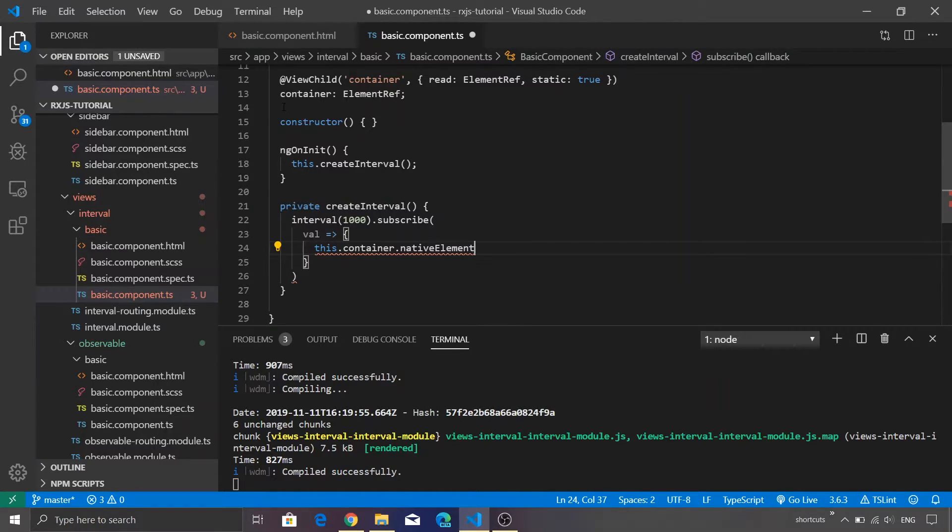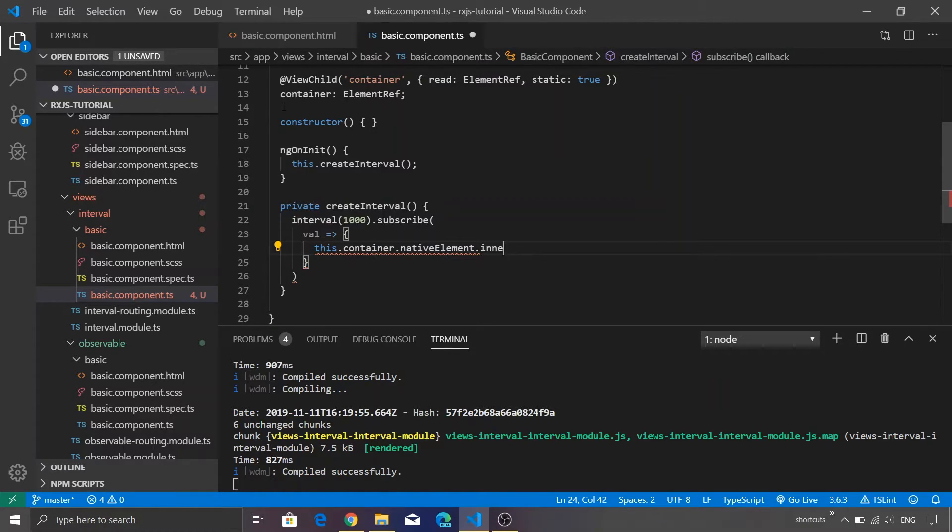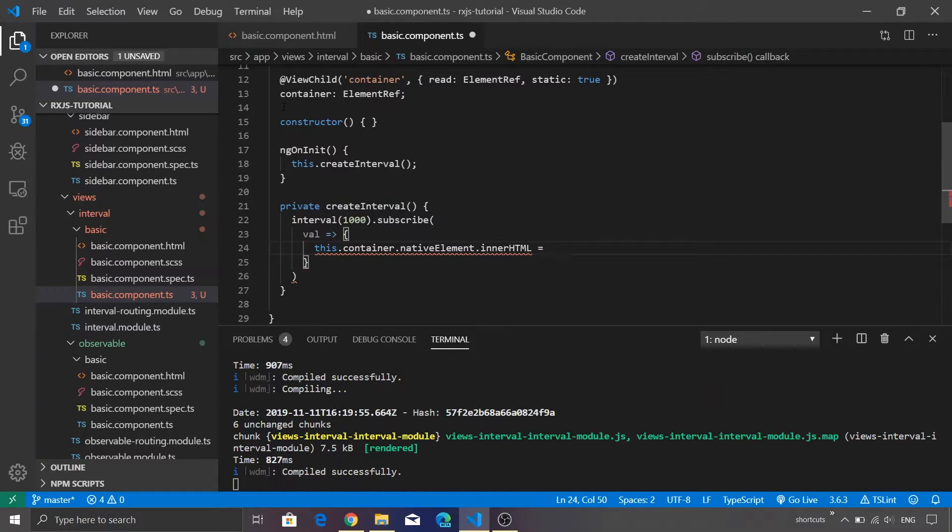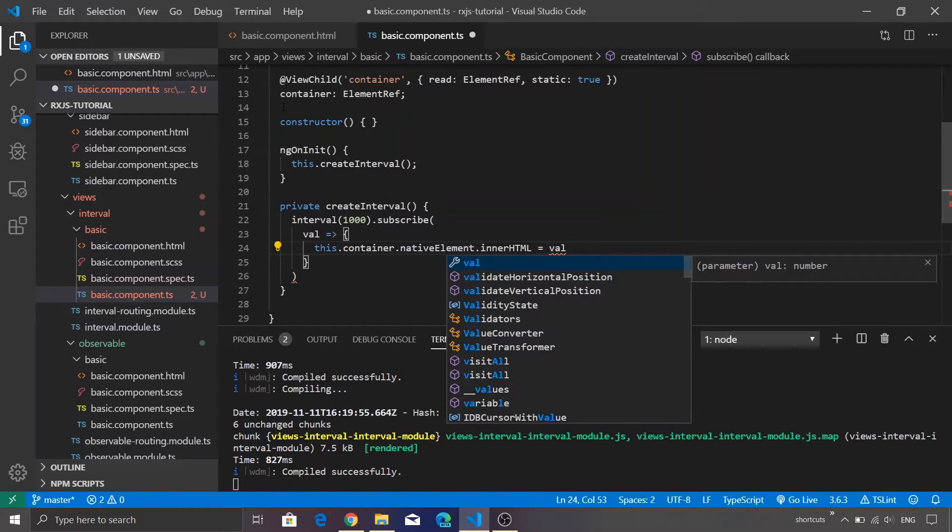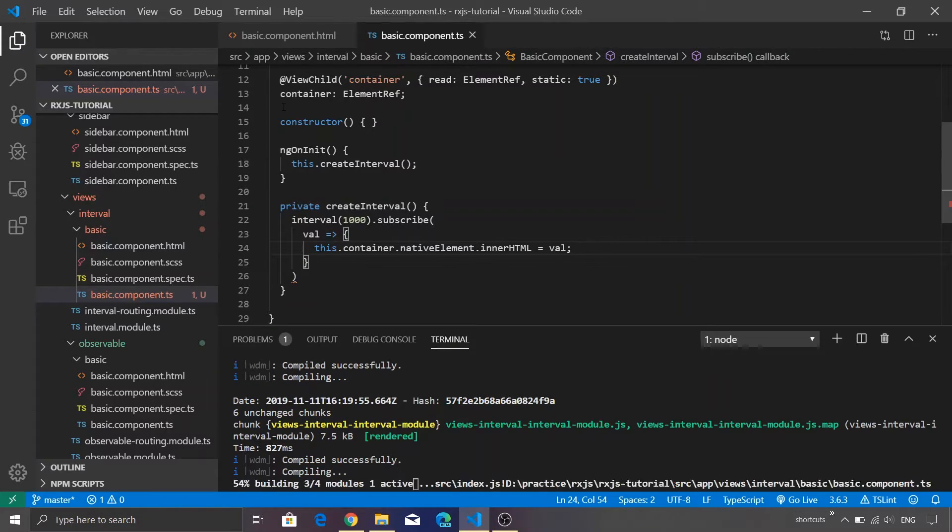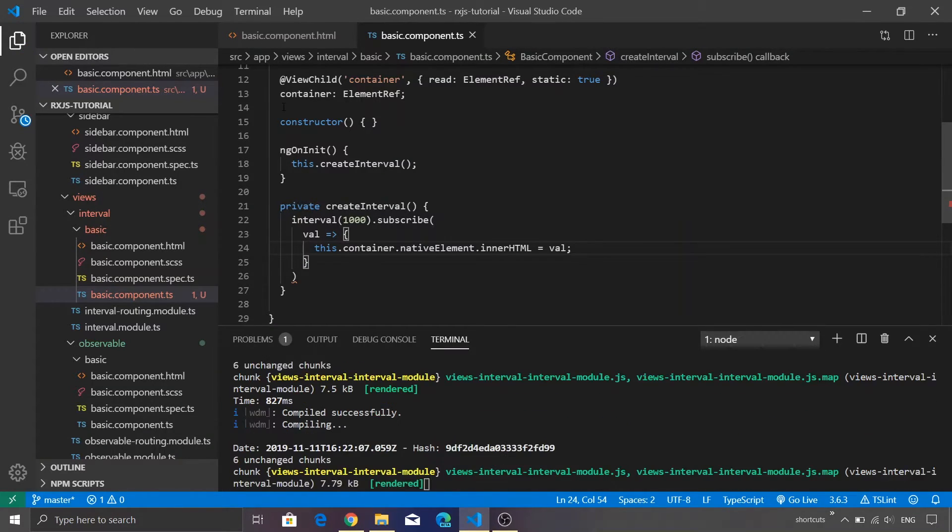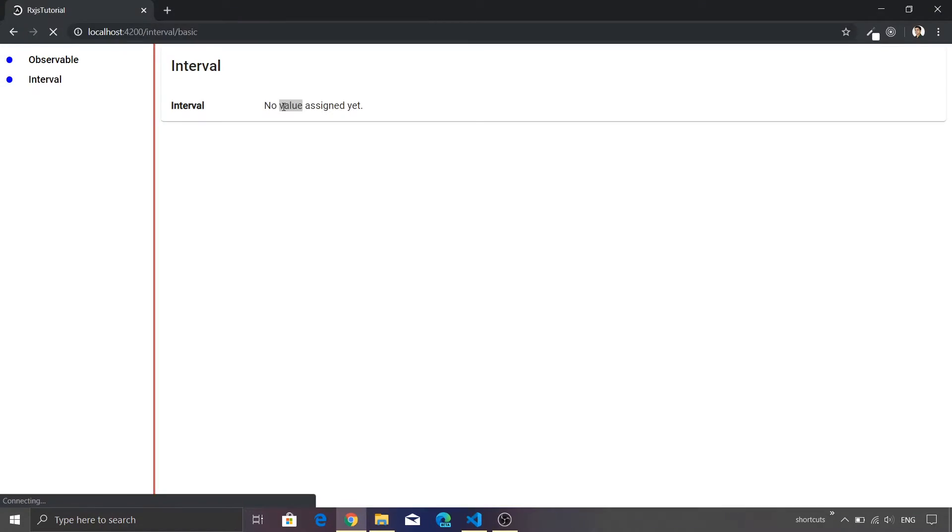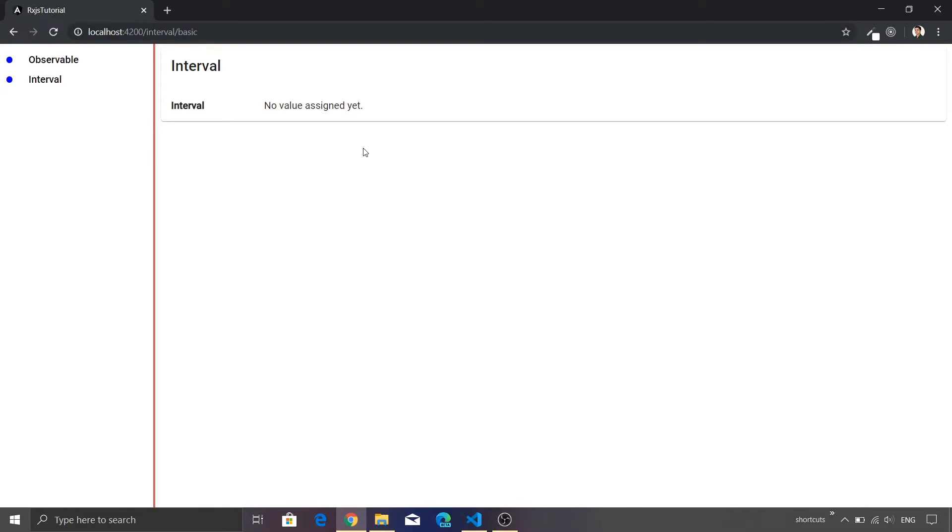If you're not familiar with Angular don't worry about it. We're just going to refer to the div element and call the innerHTML property on top of that. This property will have a value from our observable.